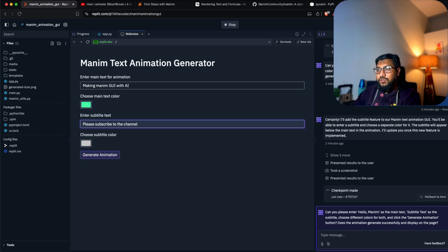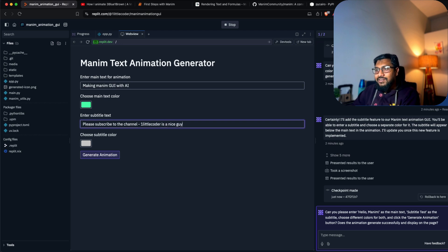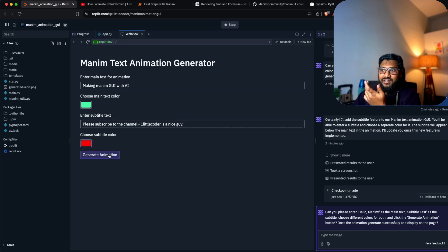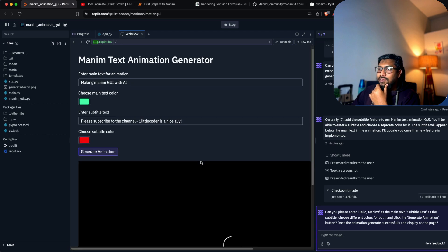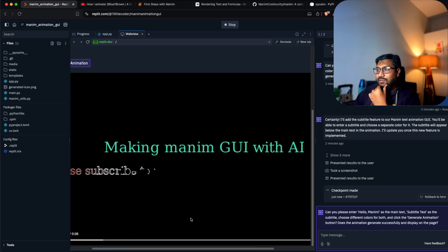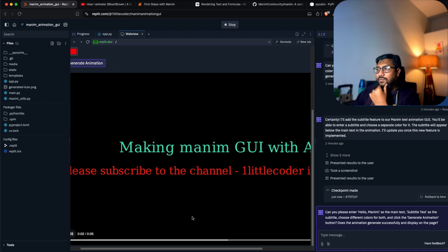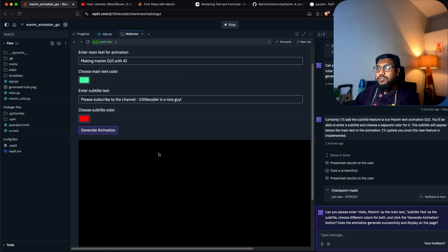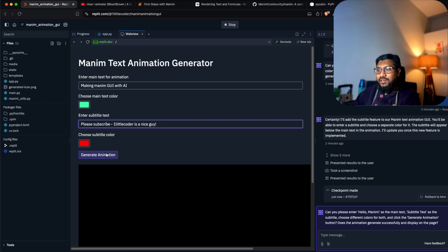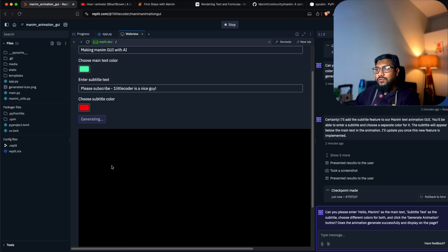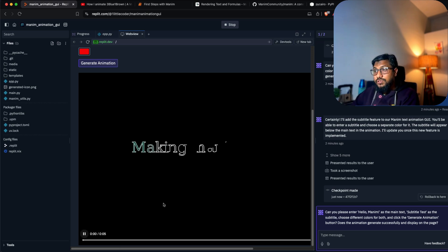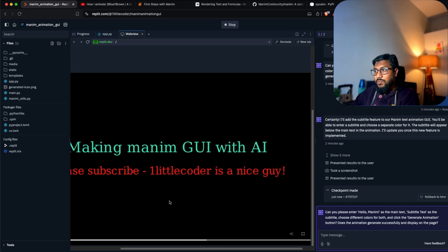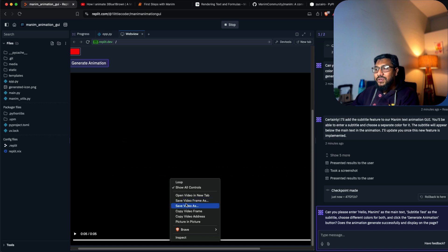I want to use this for the video intro. 'Please subscribe to the channel, one little coder is a nice guy.' I want to give a color, maybe red - it doesn't go well with 'nice guy,' but that's it. It just blocks the view a bit.